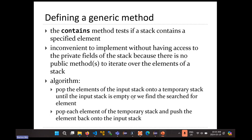The idea is you pop all the elements of the input stack onto a temporary stack until the input stack is empty or until you find the thing you're looking for. Once that condition is true, you undo everything by popping each element of the temporary stack and putting them back onto the original stack. That restores the original stack, so as far as the user is concerned it's unchanged, and hopefully it correctly searches the stack for the element.